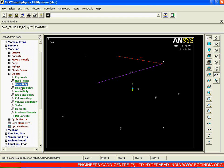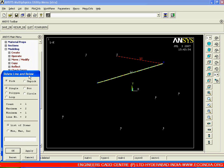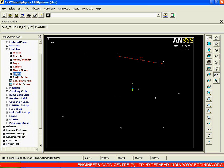But if I go for the next option — delete line and below — and select line 2, say ok, then right click and replot, the key point numbers attached to that particular line will also vanish. So this is the difference between line only and line and below. In that way we need to choose the proper delete option depending on whether we want to keep or remove the associated key points.